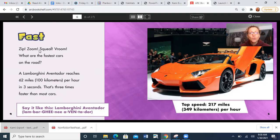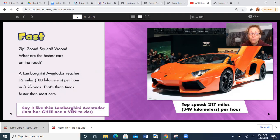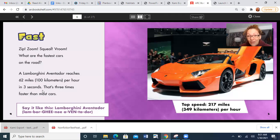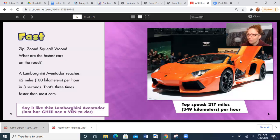Let's read. Zip, zoom, squeal, vroom. What are the fastest cars on the road? A Lamborghini Aventador reaches 62 miles or 100 kilometers per hour in three seconds — one, two, three. That's really fast. That's three times faster than most cars. Lamborghini Aventador. So there's the photograph. Look at this — the door goes up like that. Top speed: 217 miles per hour. So fast.